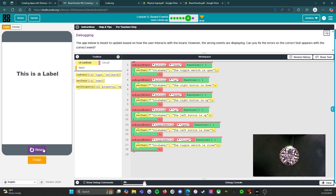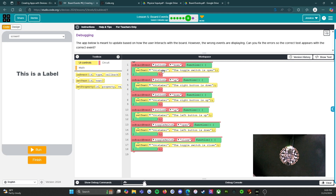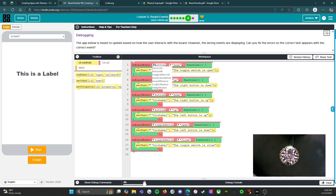Before I even start running it, let's see what we have here. It says 'this is label.' So this label is what we're going to be changing, and we need to change it to say 'the toggle switch is open.' So we need to change 'button' to 'toggle switch' and we need to change 'down' to 'open.'